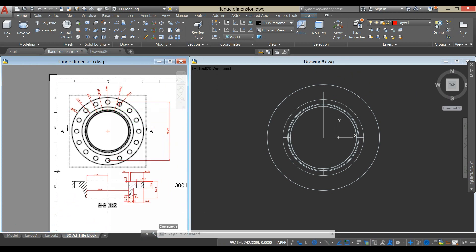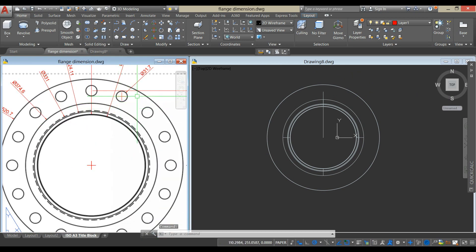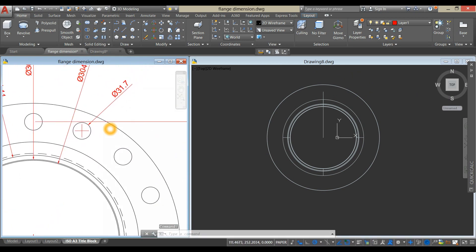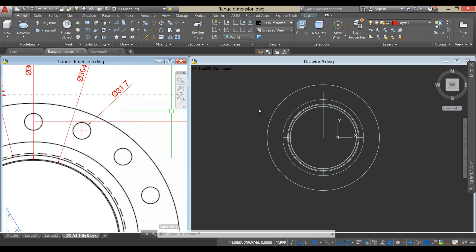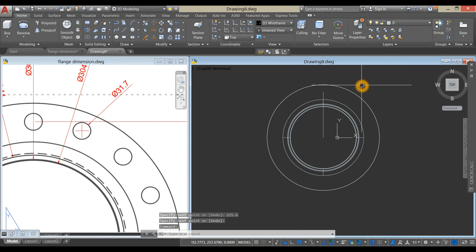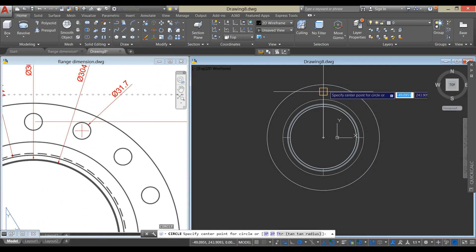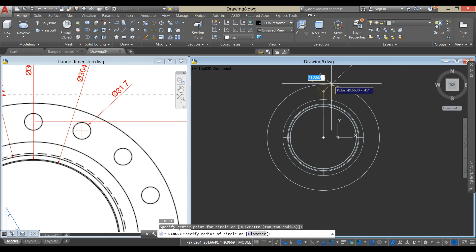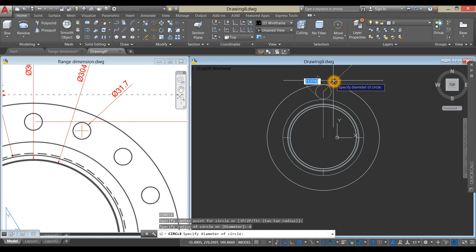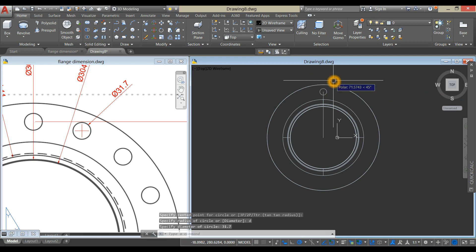And draw a circle with a diameter of 31.7, so type C for circle command, click this end point, enter, type D for diameter option, and enter 31.7.